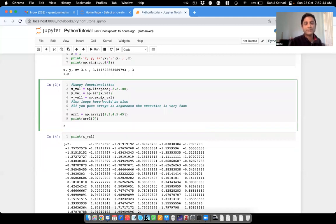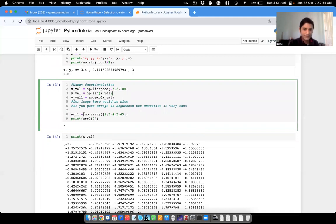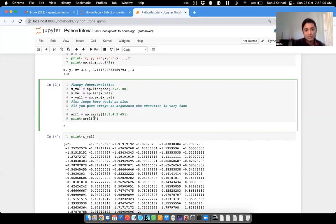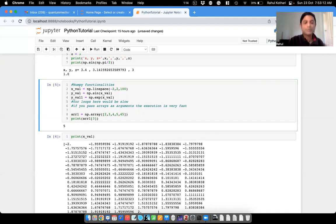I've also computed exponential of x. And I've defined a custom array containing [2, 3, 4, 5, 45]. You can access any element — in Python indexing starts from zero, so the first element is index 0. For the fourth element, the index would be 3.